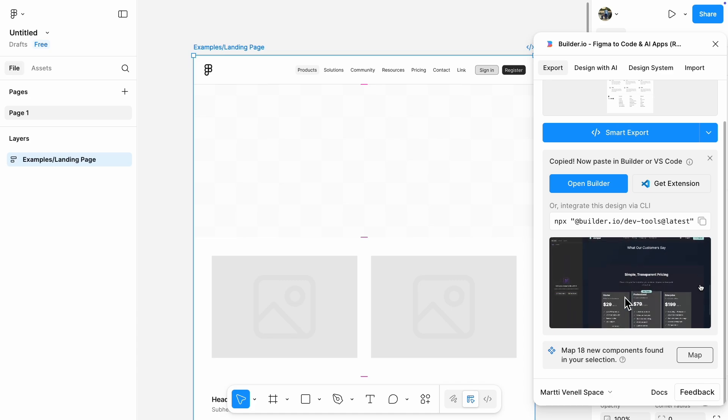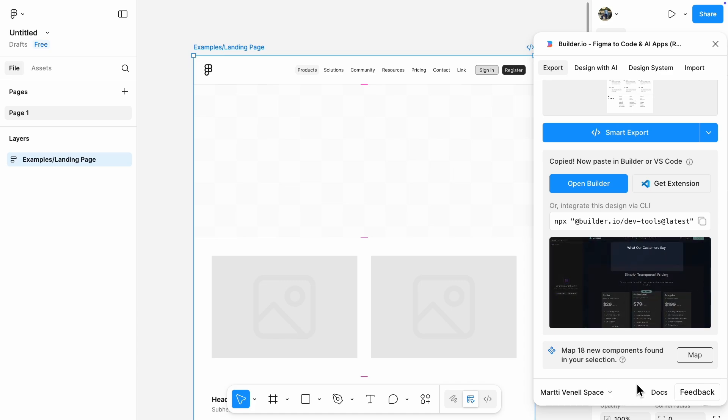Now, according to the docs, there should be an Open in Firebase Studio button, but it doesn't show up. I'm not sure why — maybe the feature is outdated.